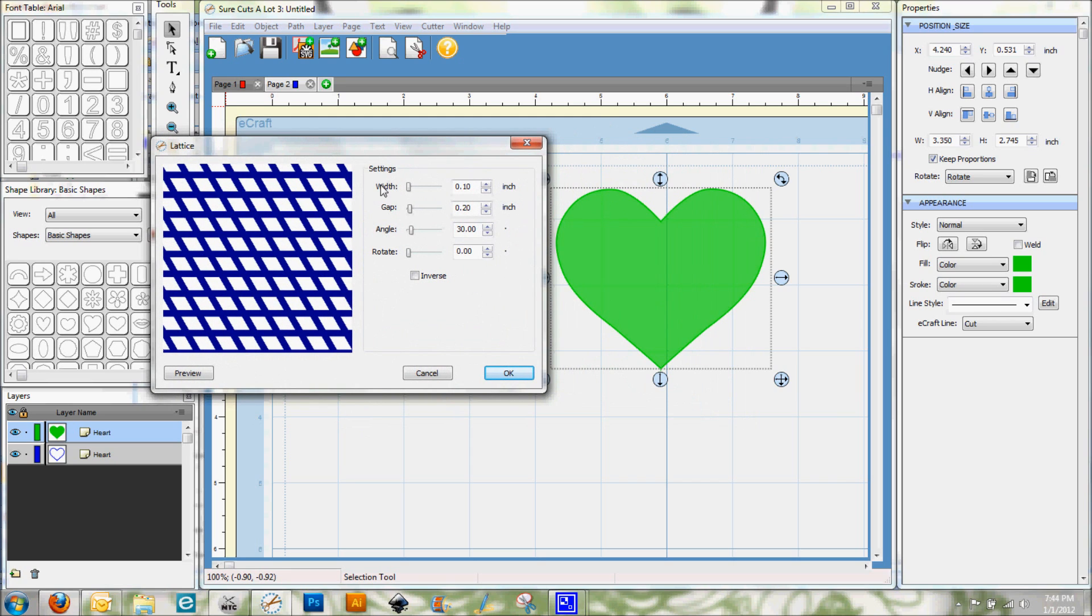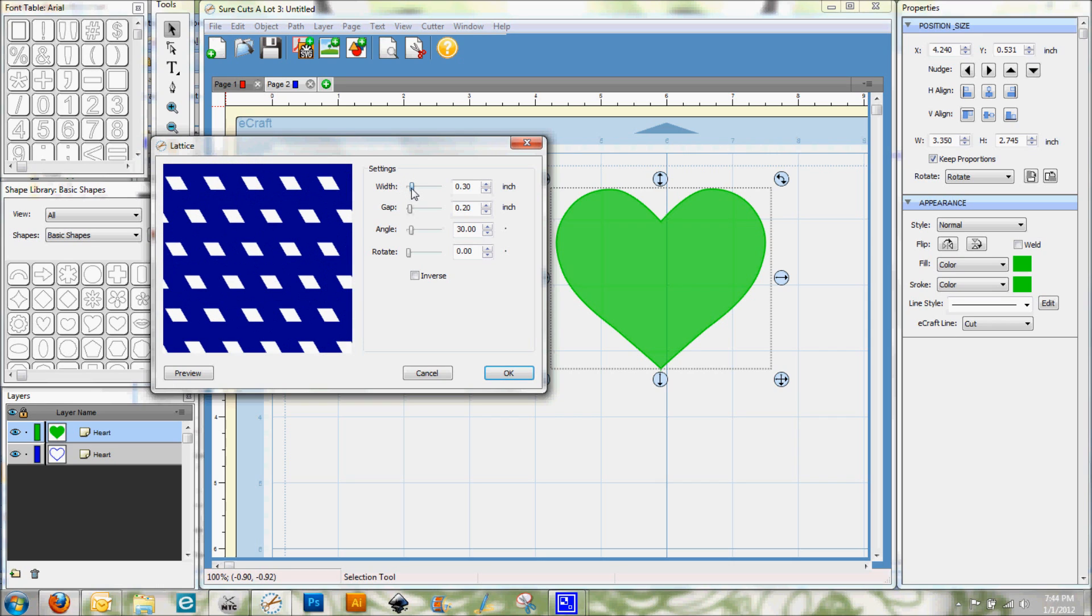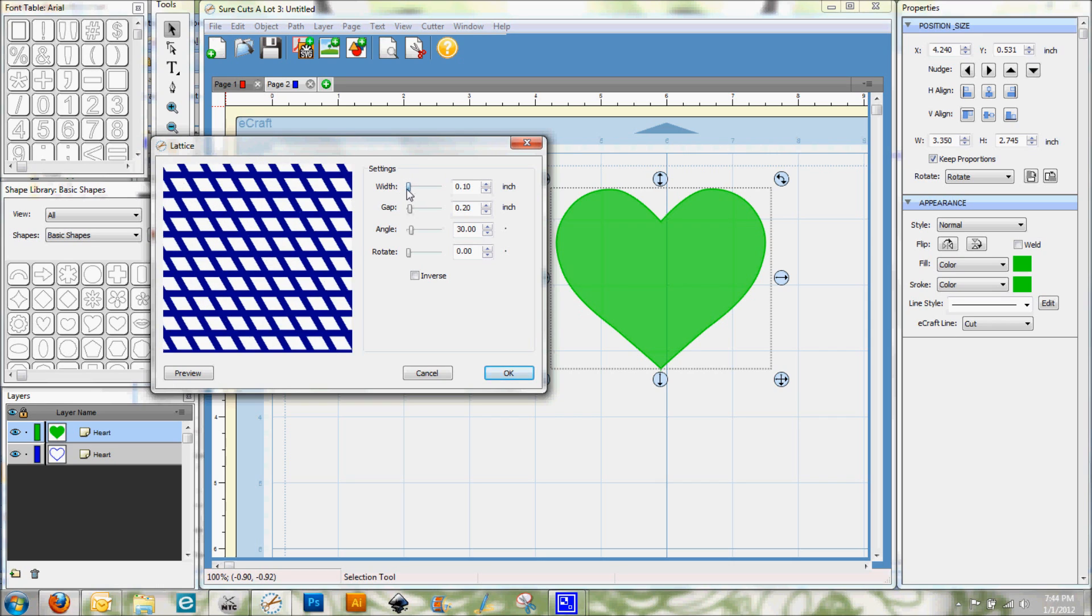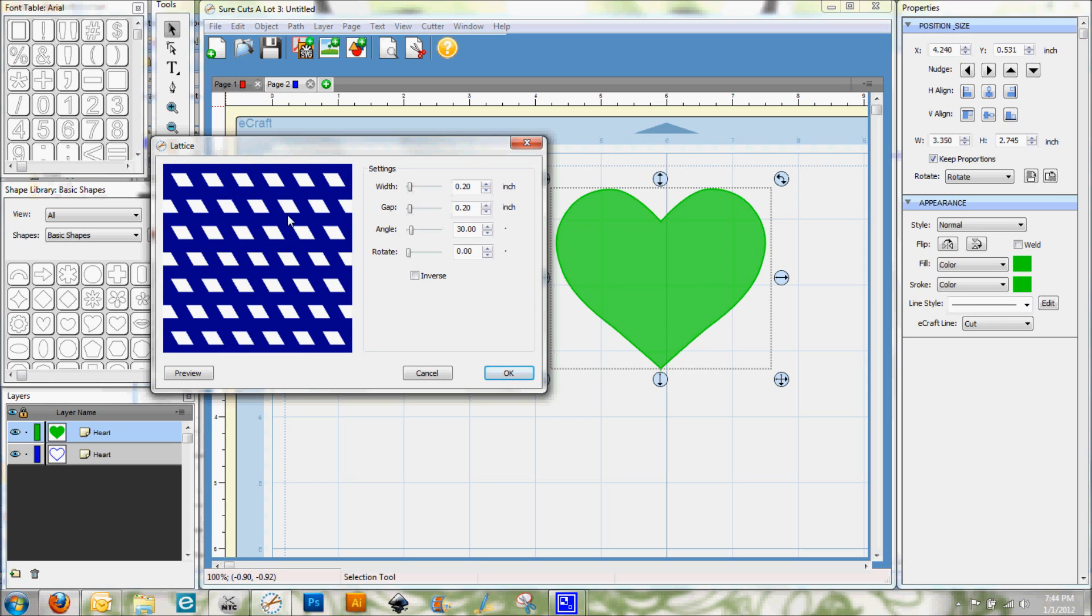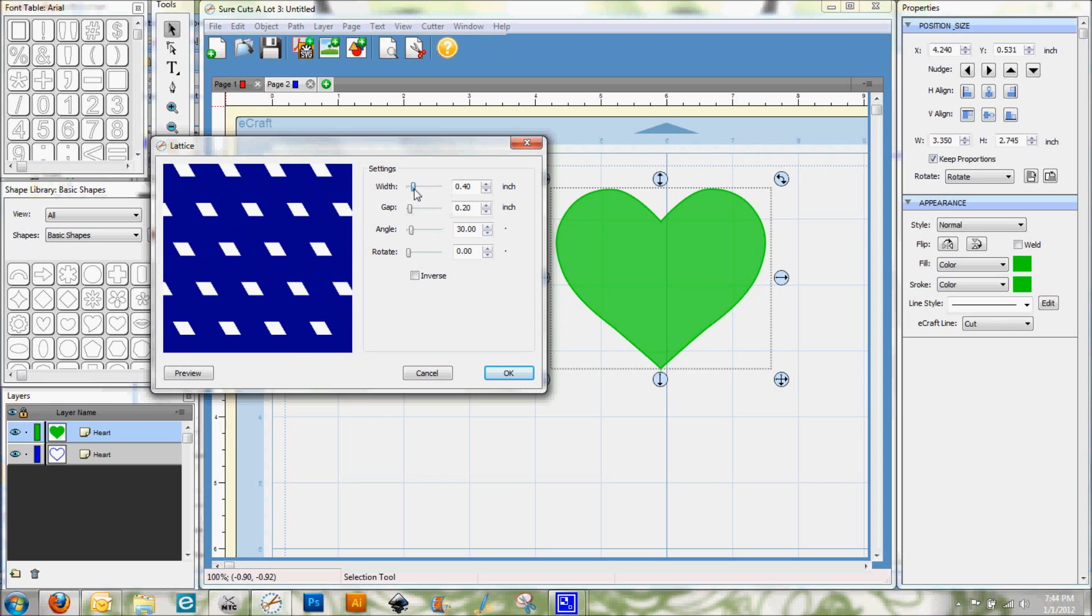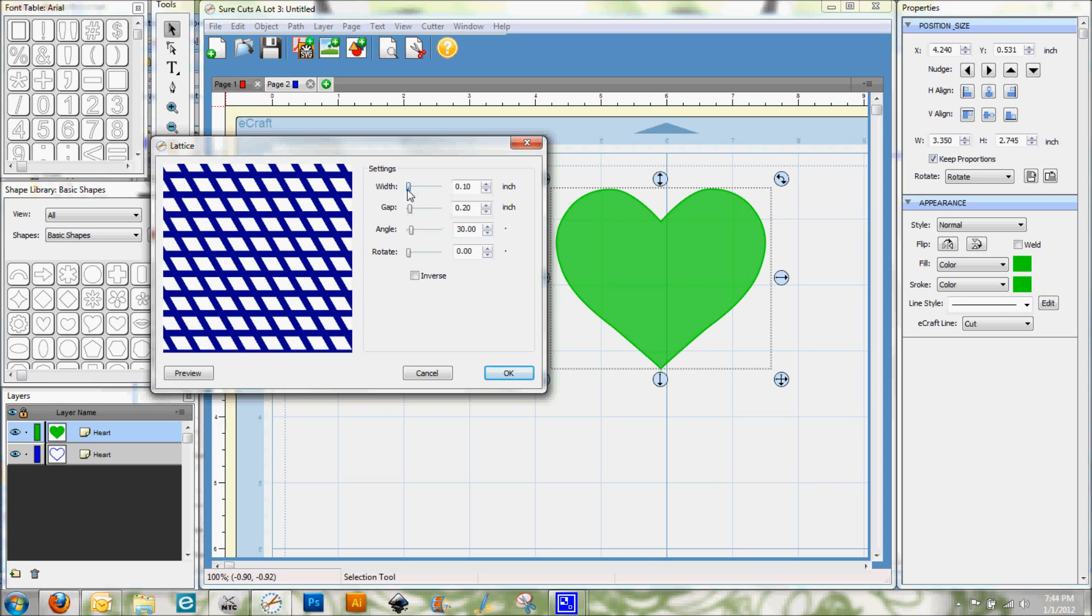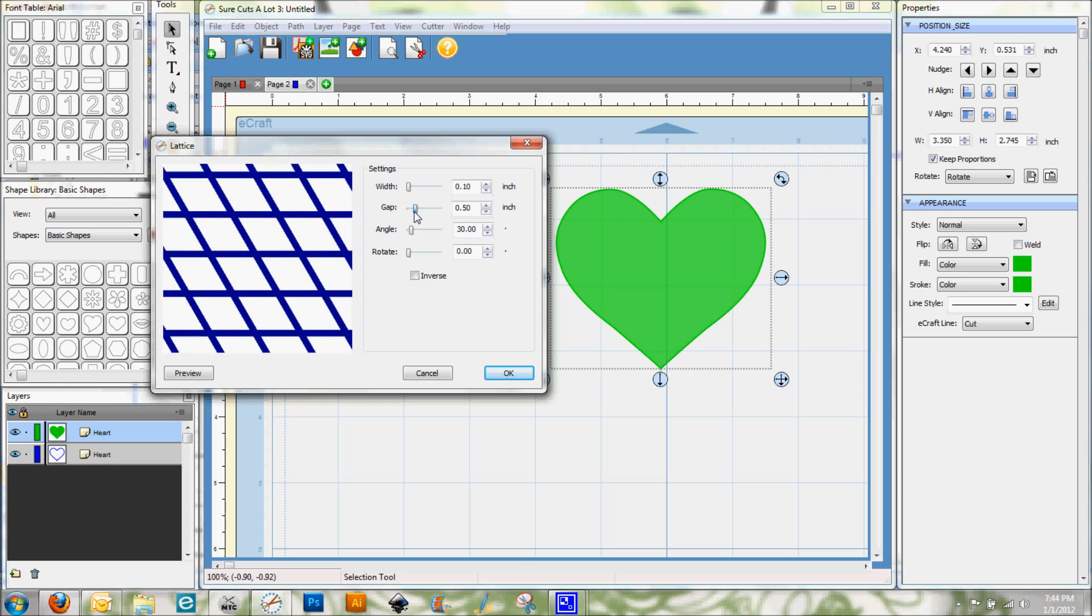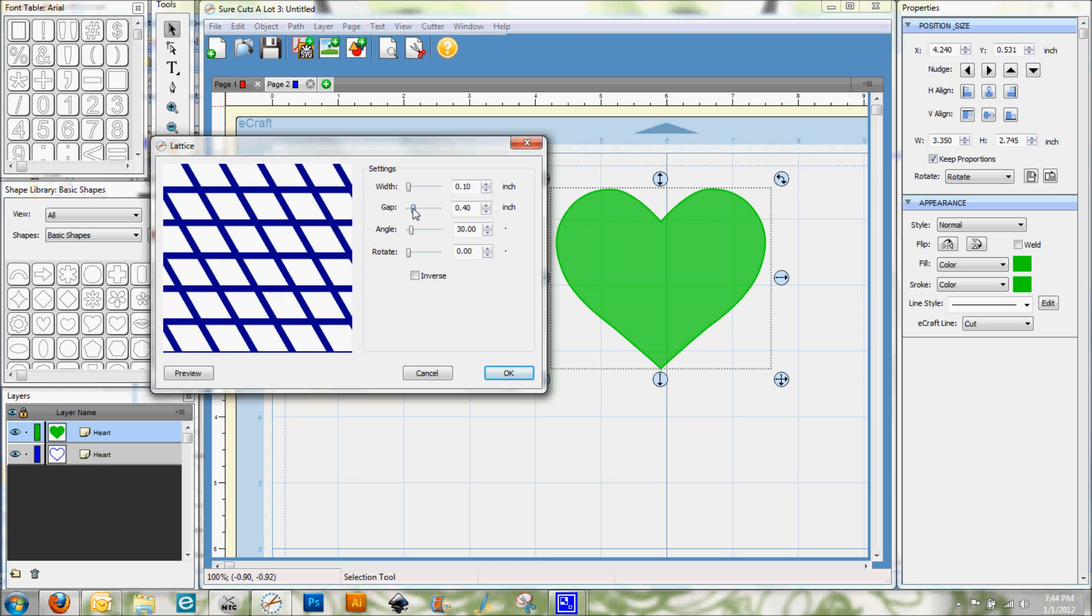And there's lots of little settings here. And if you look on this side of the window, you can see as you're making changes what that's going to do to your shape. So you can see the width is actually going to make the middle lines wider. And then if we go to Gap, it's actually going to make the interior of those cutouts wider.